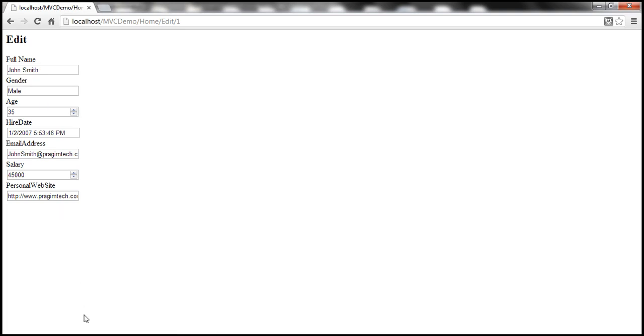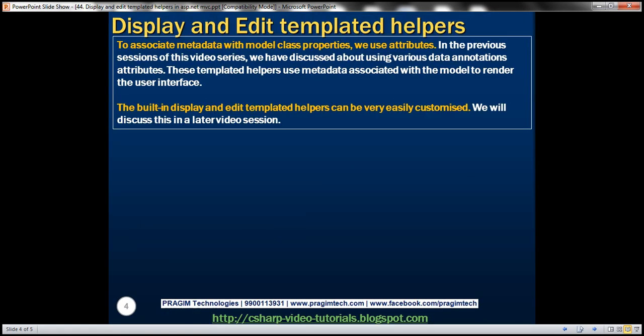To associate metadata with model class properties, we use attributes, as discussed in previous sessions of this video series using various data annotation attributes. These templated helpers use metadata associated with the model to render the user interface, as we've seen practically. The built-in display and edit templated helpers can be customized according to our needs — we'll discuss this in our next video session.